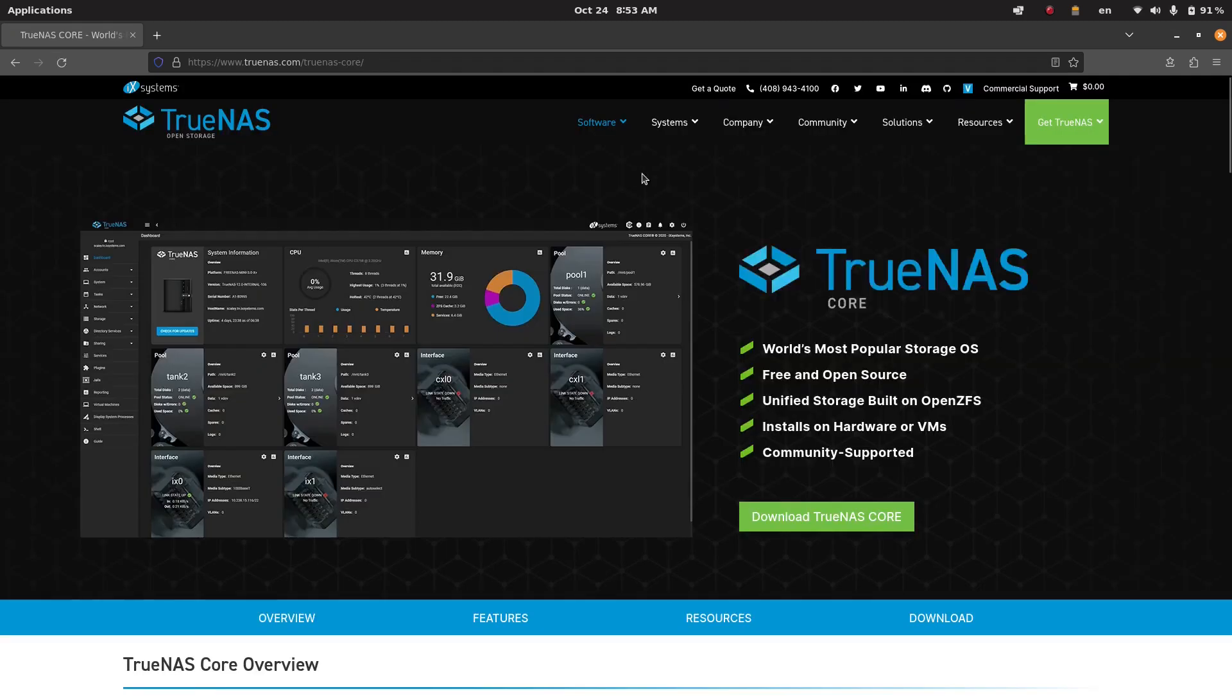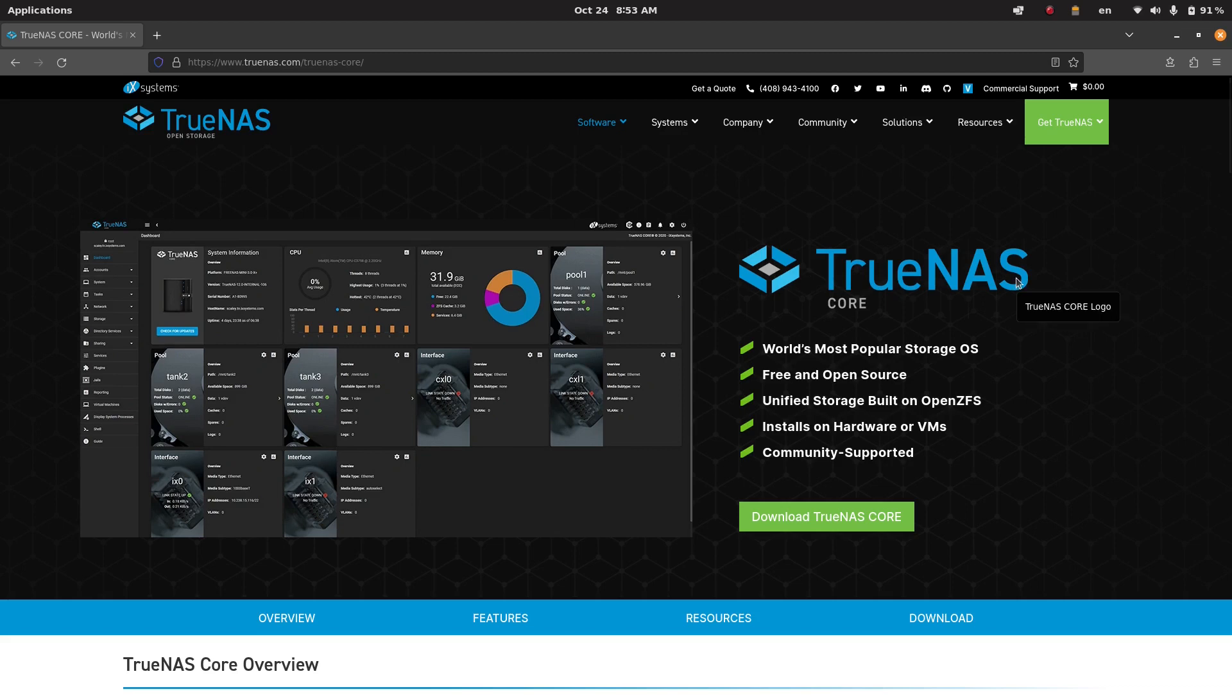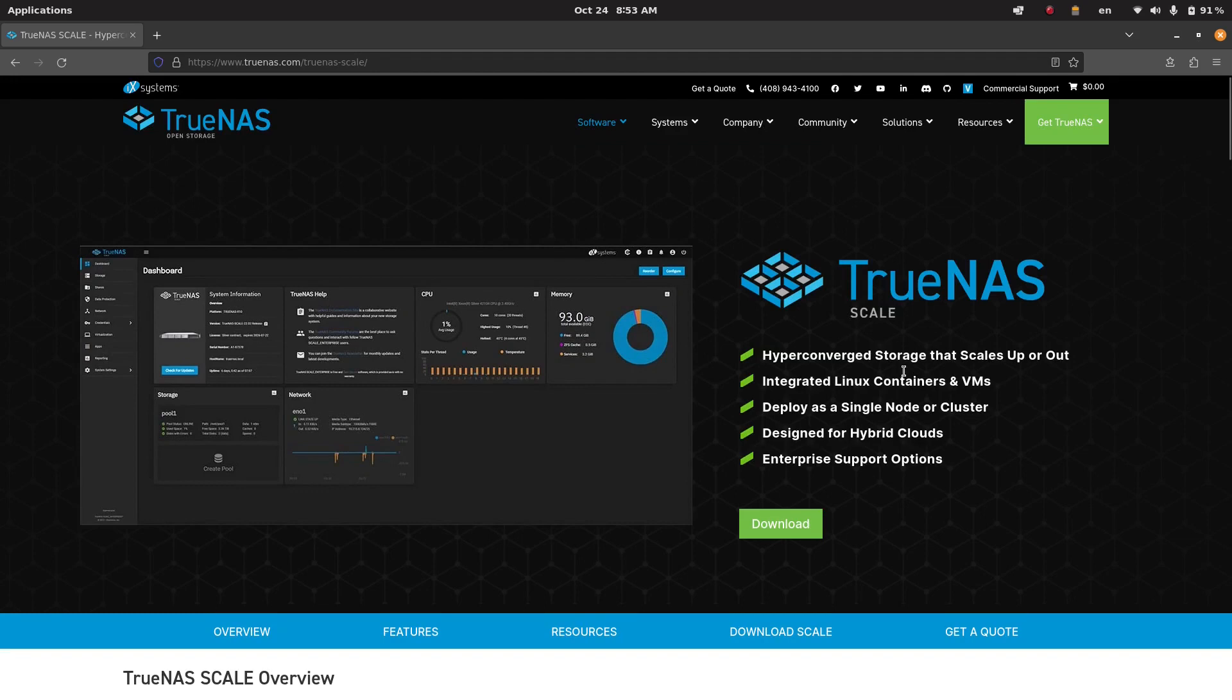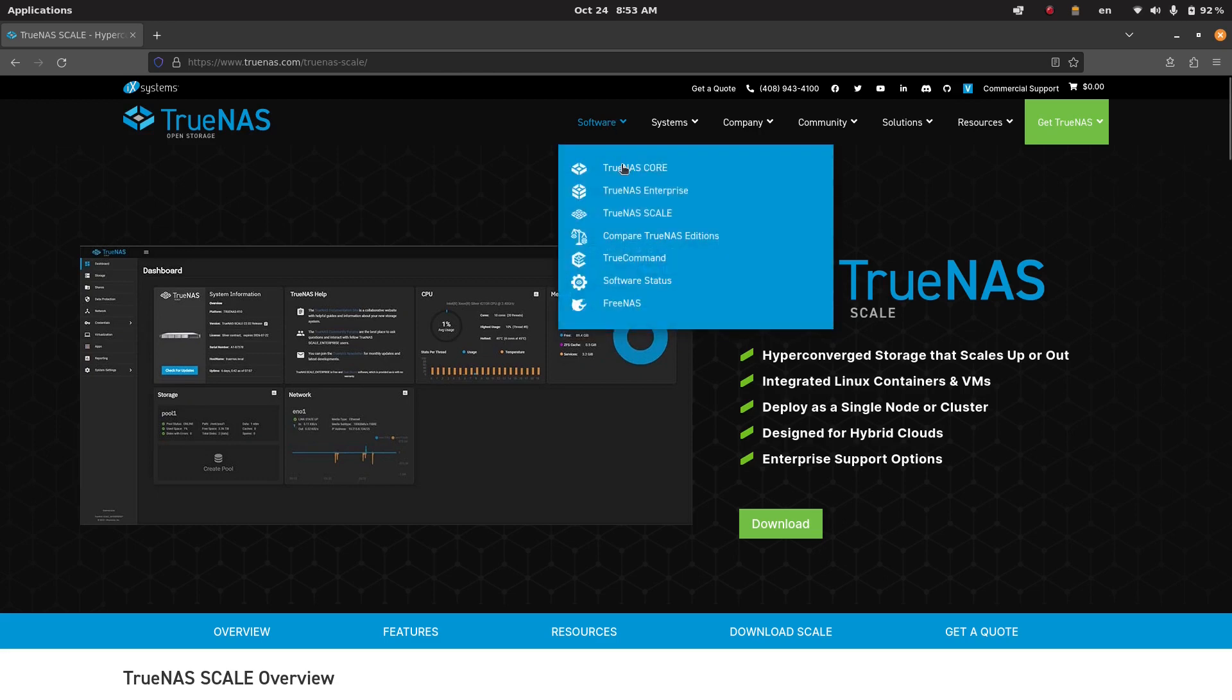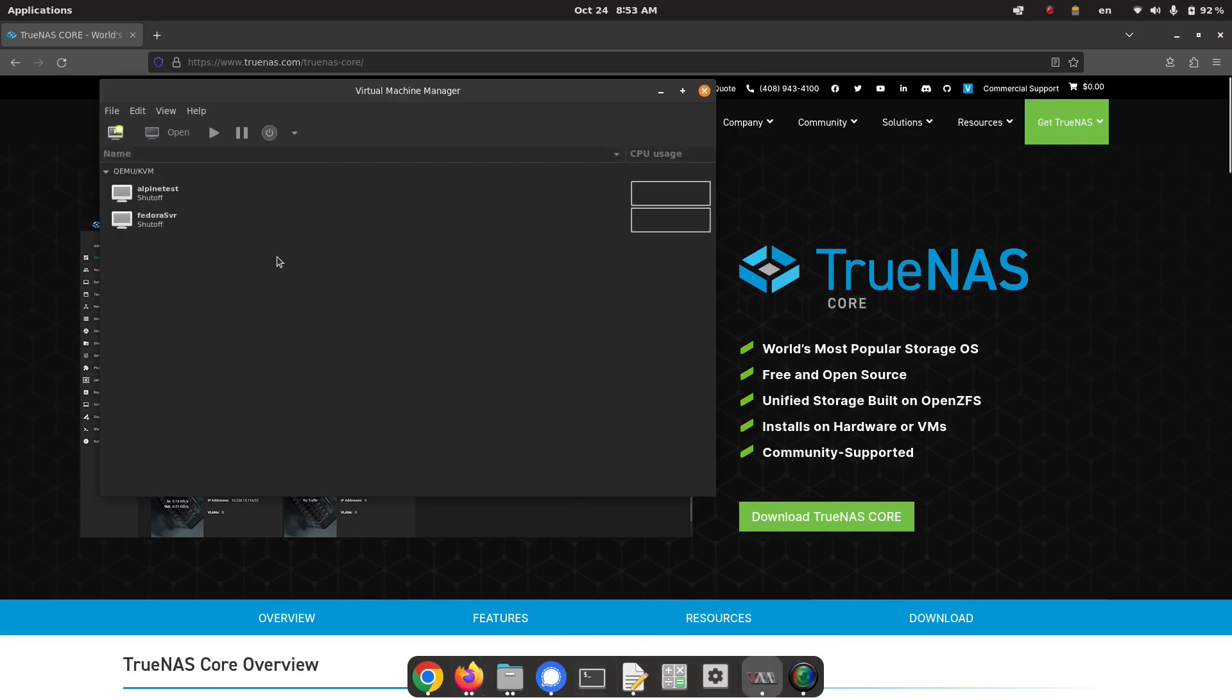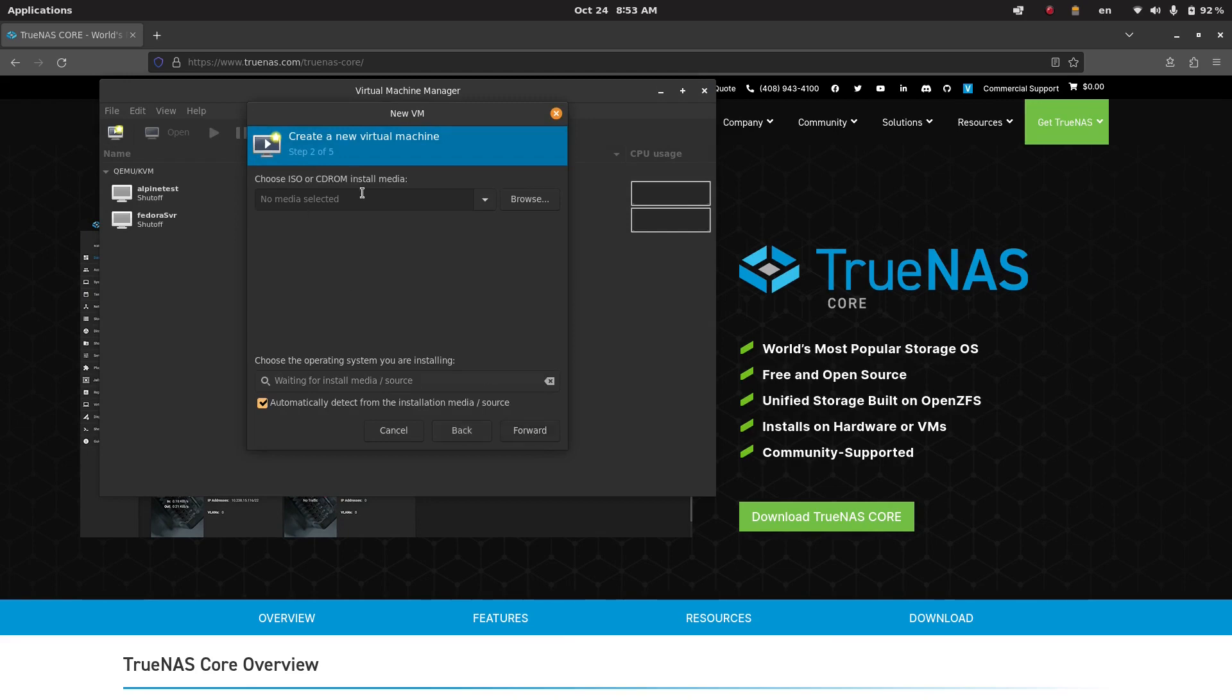But TrueNAS Core and TrueNAS Scale are both available, they're open source projects. So if you don't need the support, if you're not running mission critical, you can install it and run it on your own home system. For the purpose of the video I'm going to be looking at TrueNAS Core which is probably the best choice if you're looking to do purely storage oriented things. TrueNAS Scale is based on Debian with a Linux base, so if you're looking to do things like Docker, TrueNAS Scale might be the better bet. But TrueNAS Core which is built on FreeBSD is what's been tested the longest.